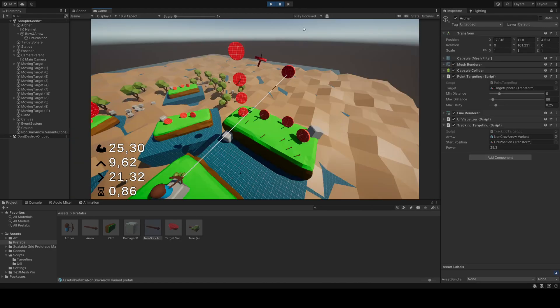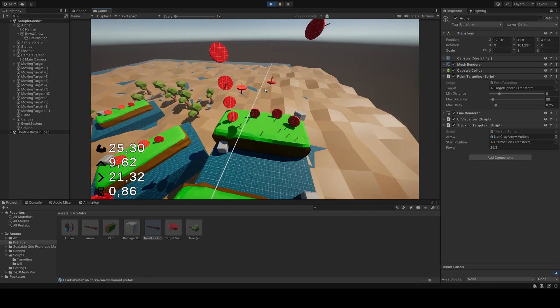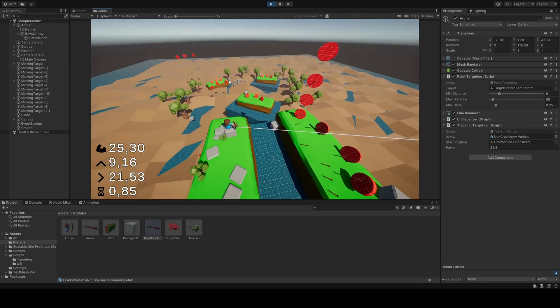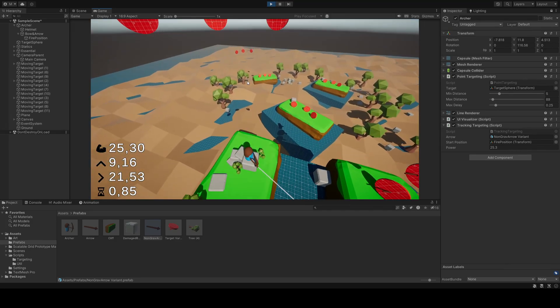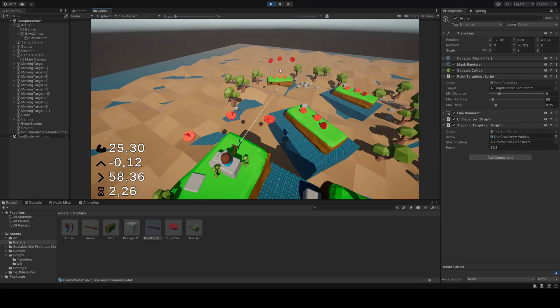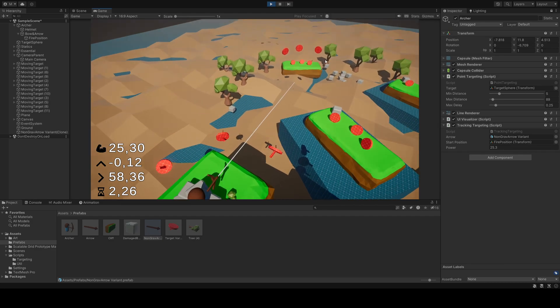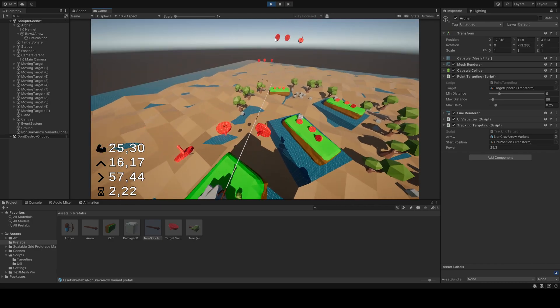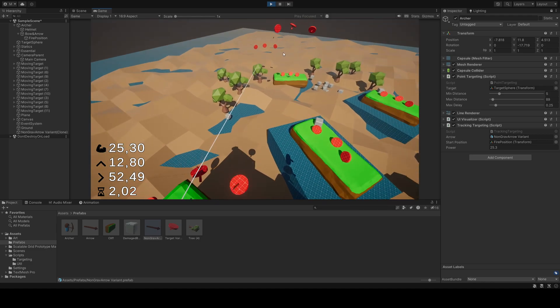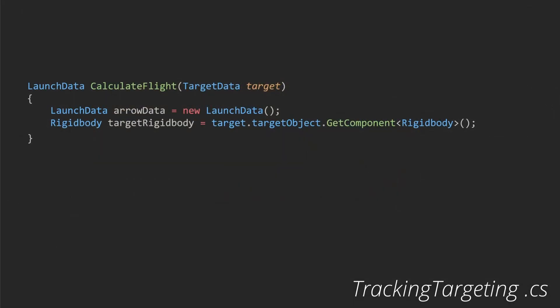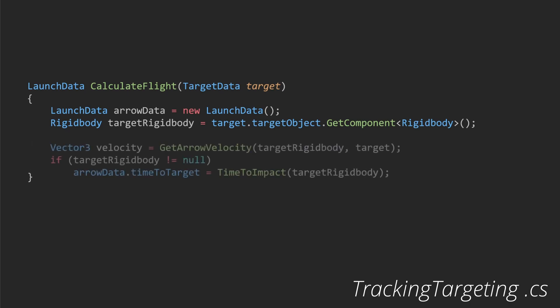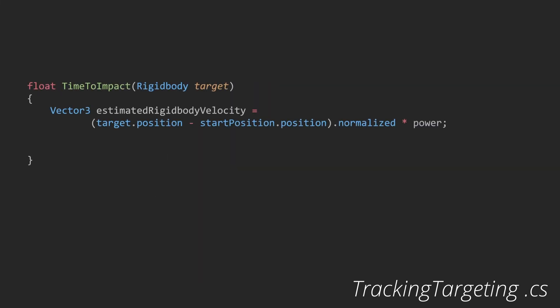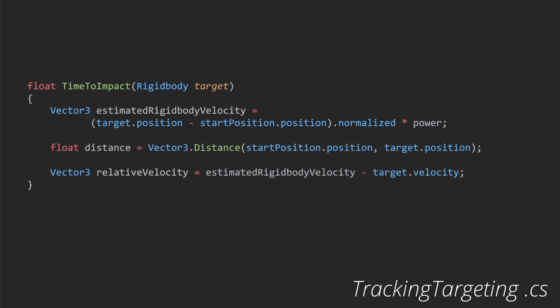This script introduces a more sophisticated approach to targeting, by predicting the movement of a moving target, and launching an arrow to intercept it. Just like before, in the calculate method, our archer is rotated, and the arrow is launched right after. We utilize some of the same functionality as the previous script, rotating our archer, returning launch data, and so on. This method estimates the direction vector towards the anticipated position of the moving target, at the moment the arrow reaches it. Here we calculate the estimated time until the arrow hits the target's expected position. It uses the difference between the estimated velocity of the target, and the target's actual velocity, to calculate this time.